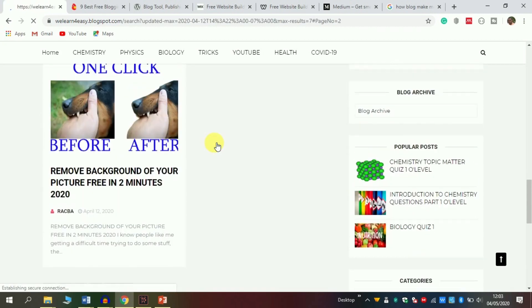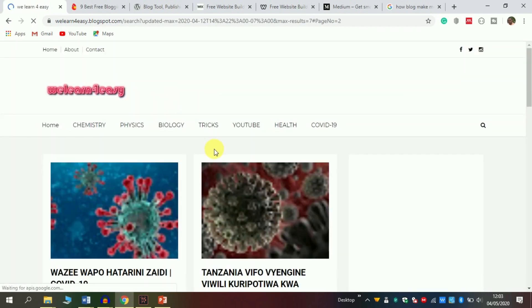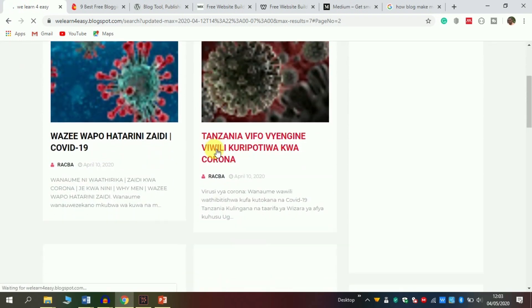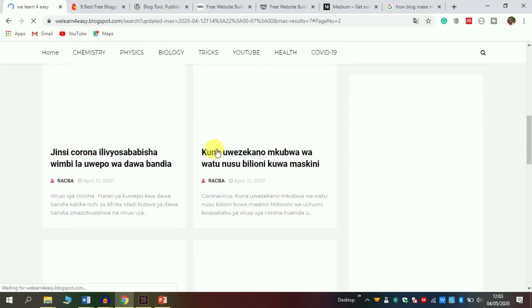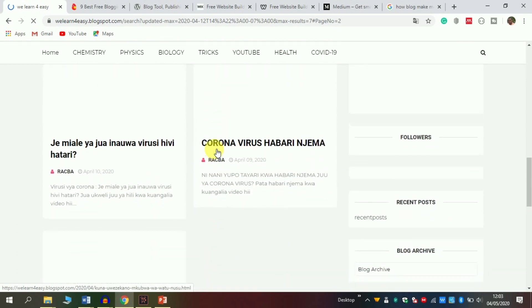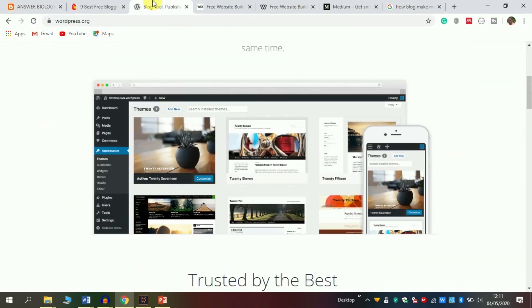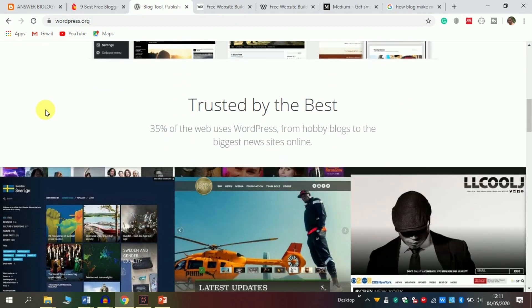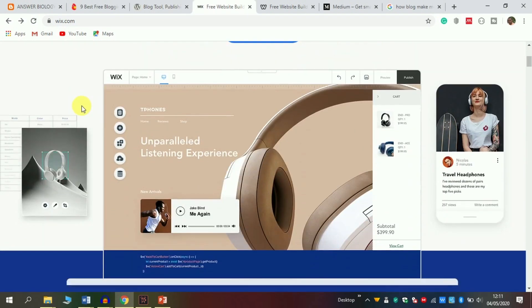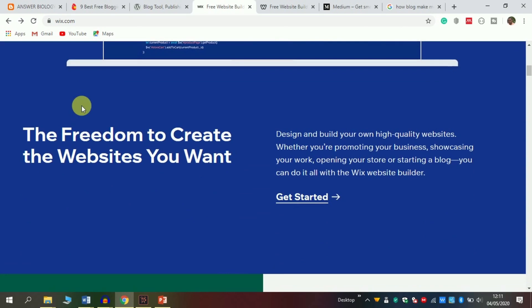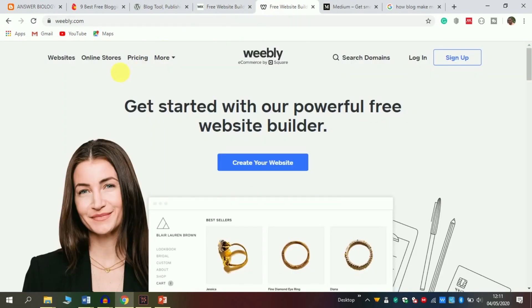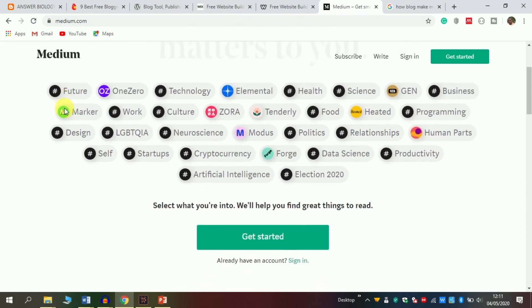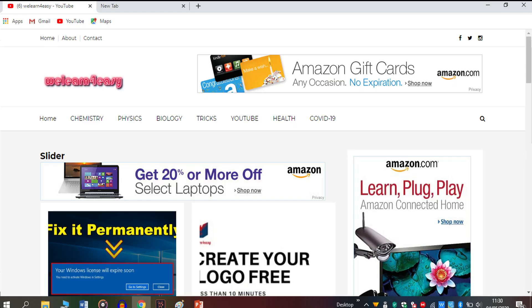But here comes a question: how can I create a blog? Simple - watch this video until the end, and you will learn in an easy way. There are different websites like WordPress.com, Wix.com, Weebly.com, Medium.com, and even the oldest website that everybody knows, called Blogger.com.